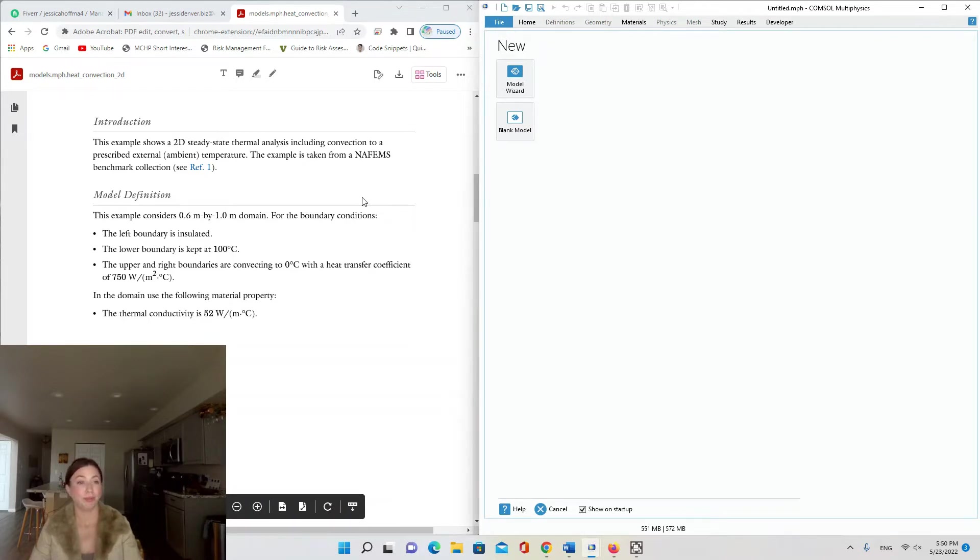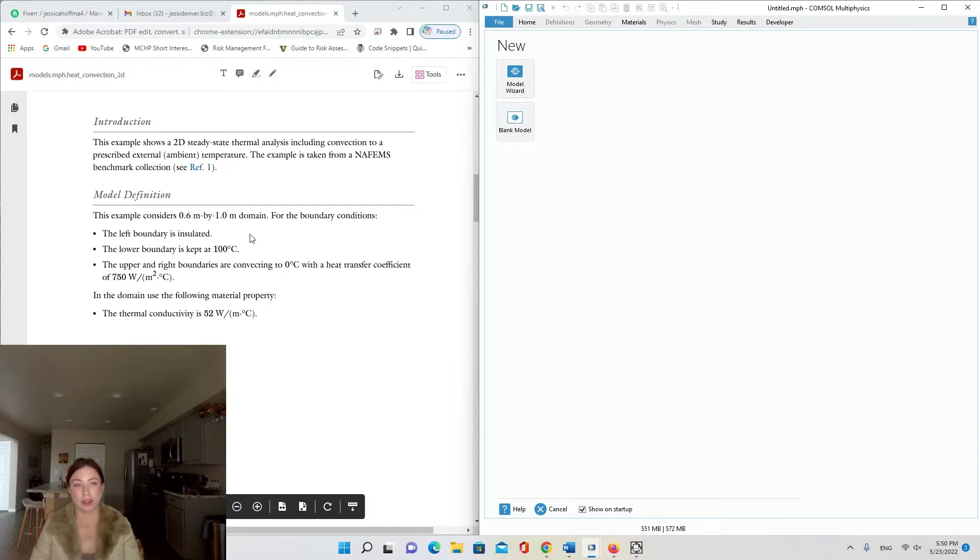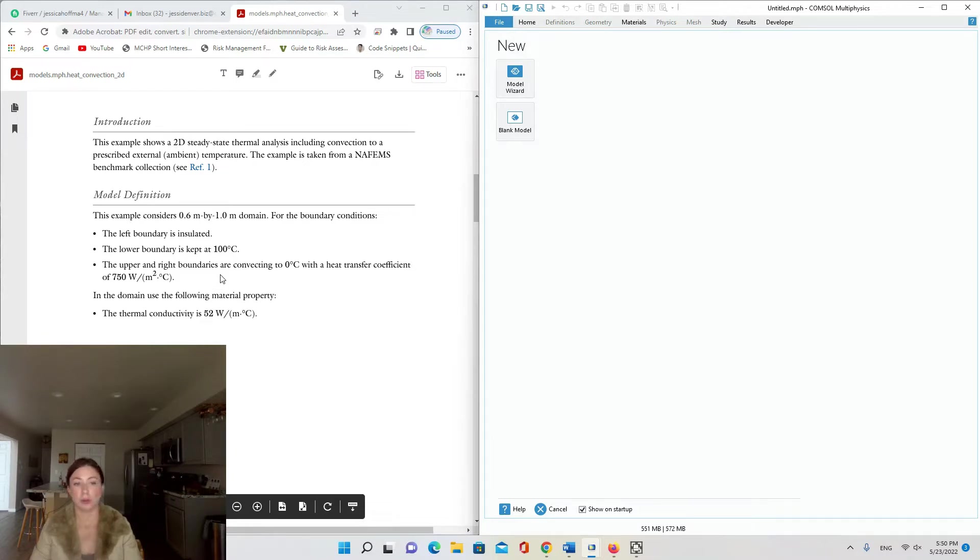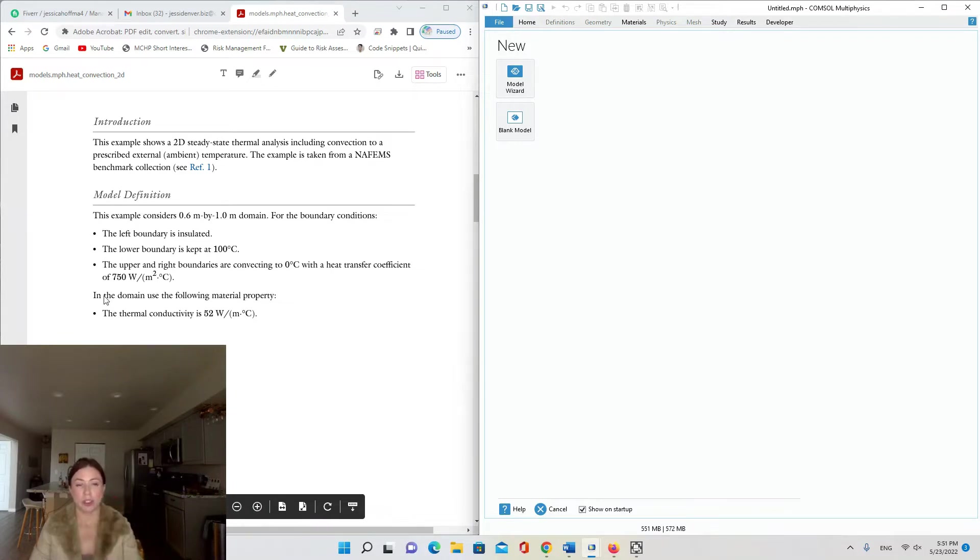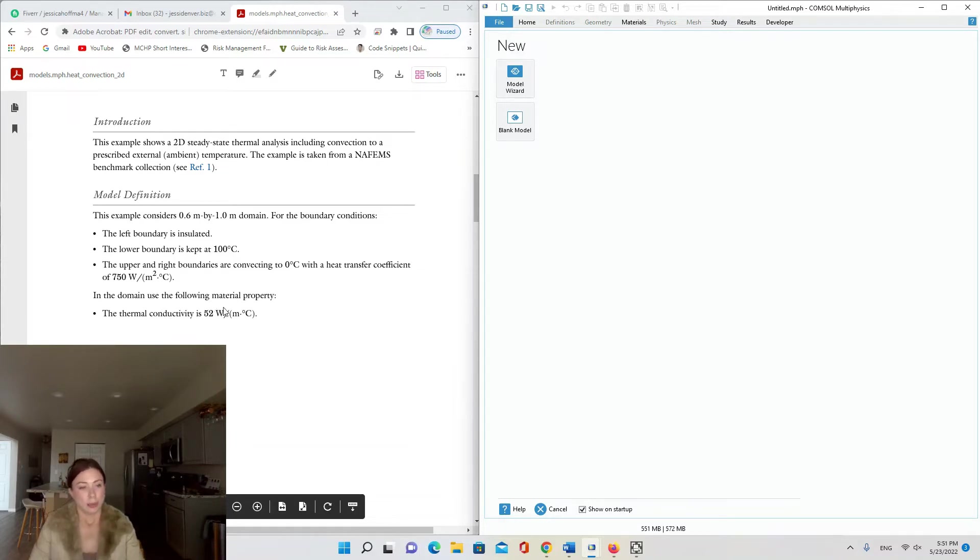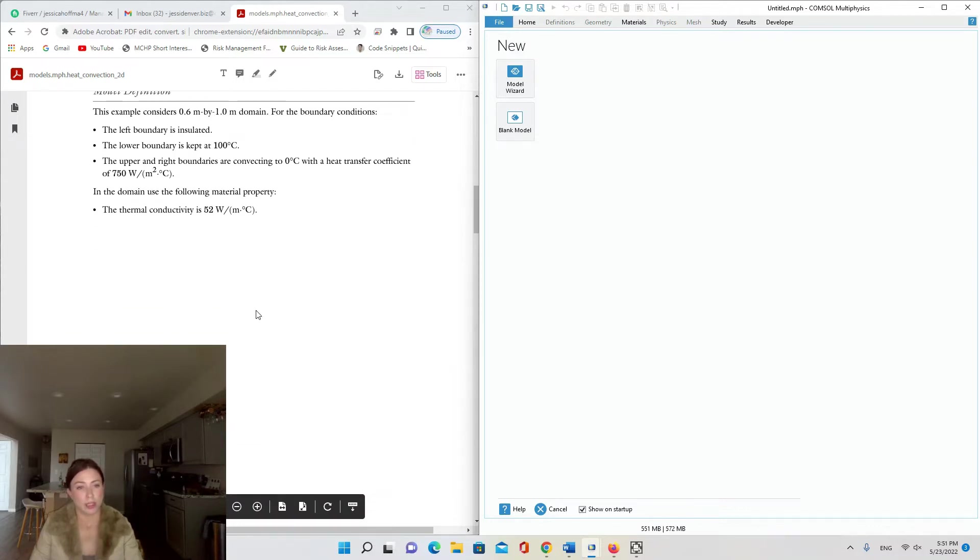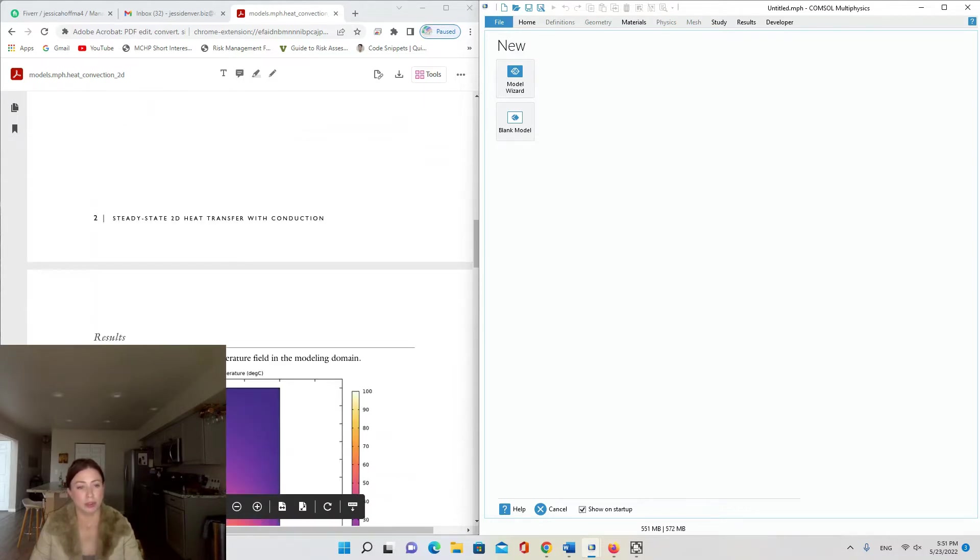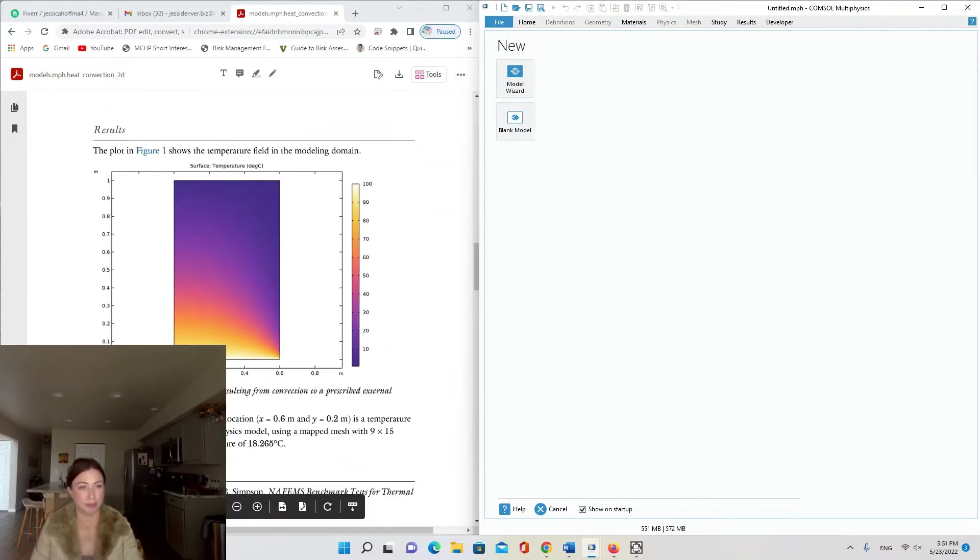We're going to be creating a model of a 0.6 meter by 1 meter domain with the following boundary conditions: the left boundary is insulated, the lower boundary is kept at 100 degrees Celsius, the upper and right boundaries are convecting to 0 Celsius with a heat transfer coefficient of 750 watts per meter squared per degree.